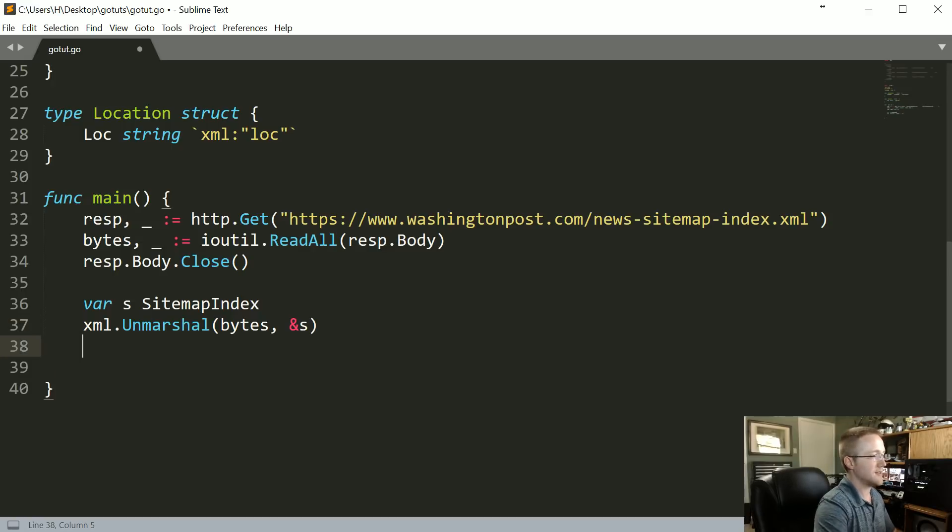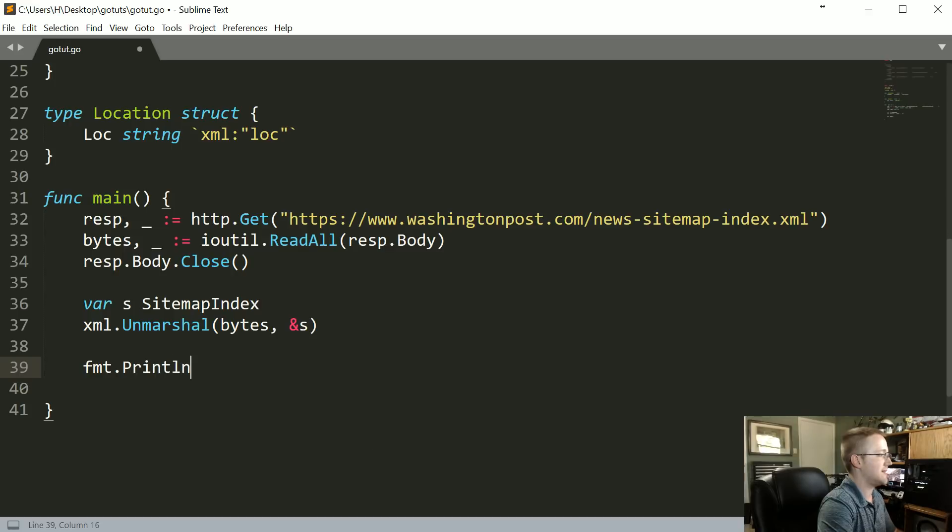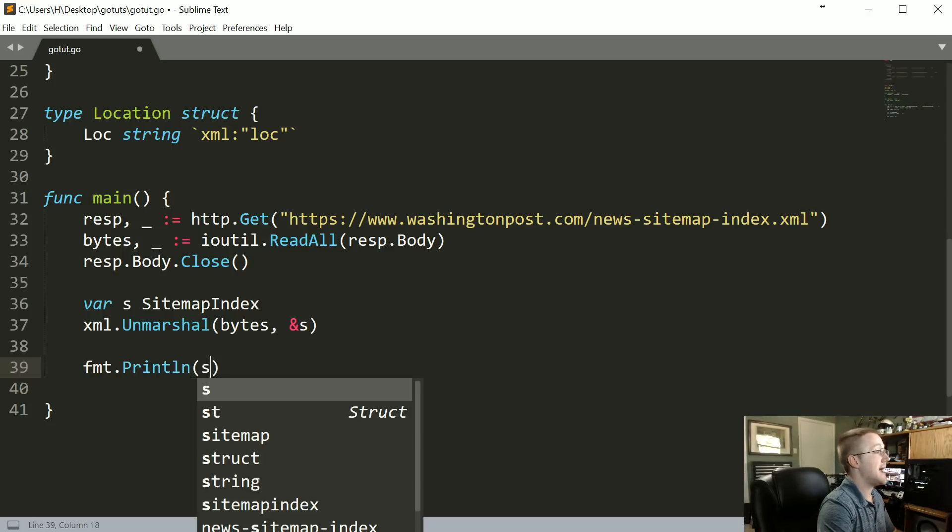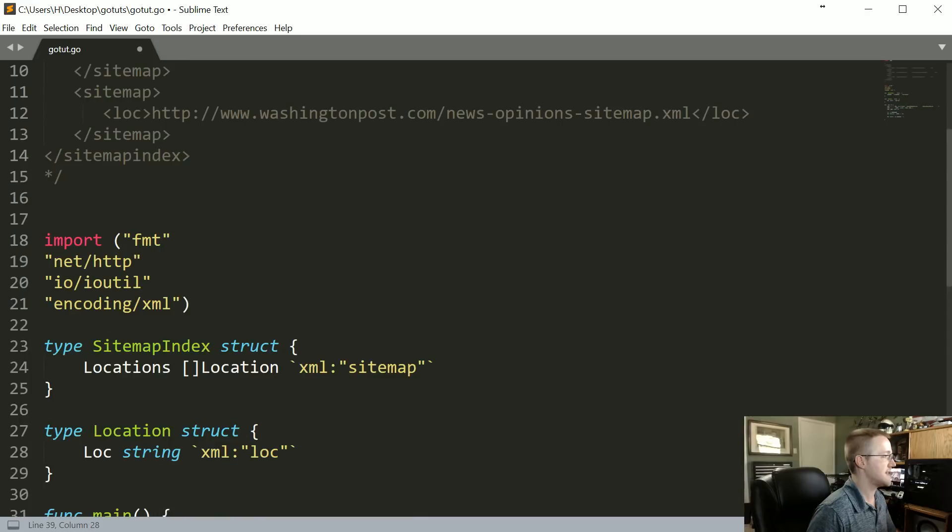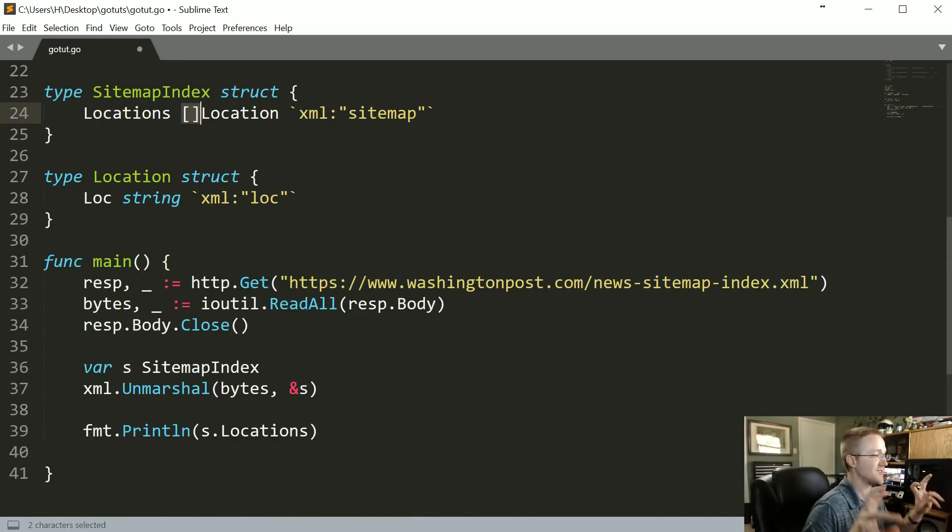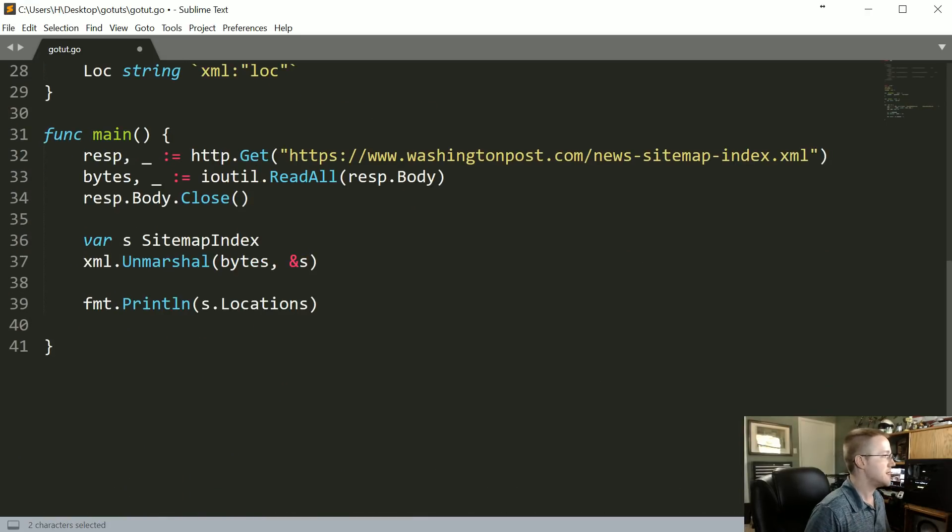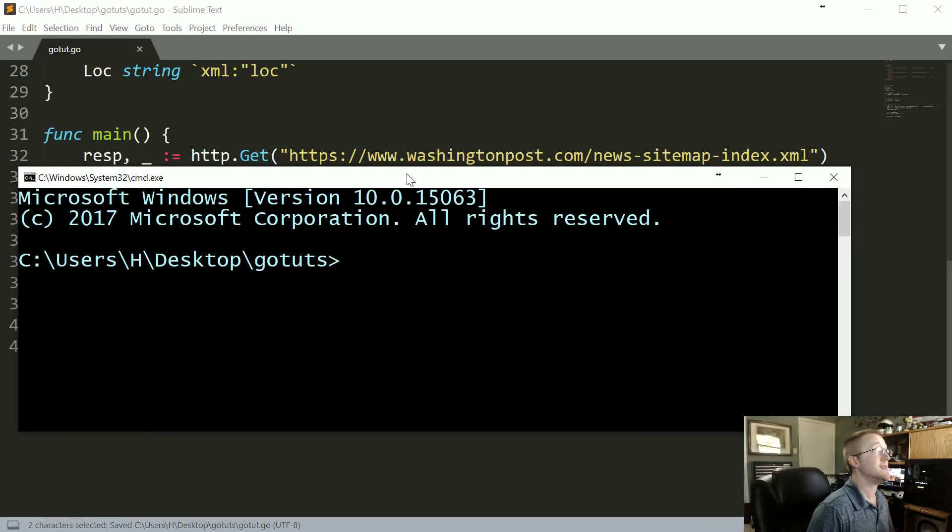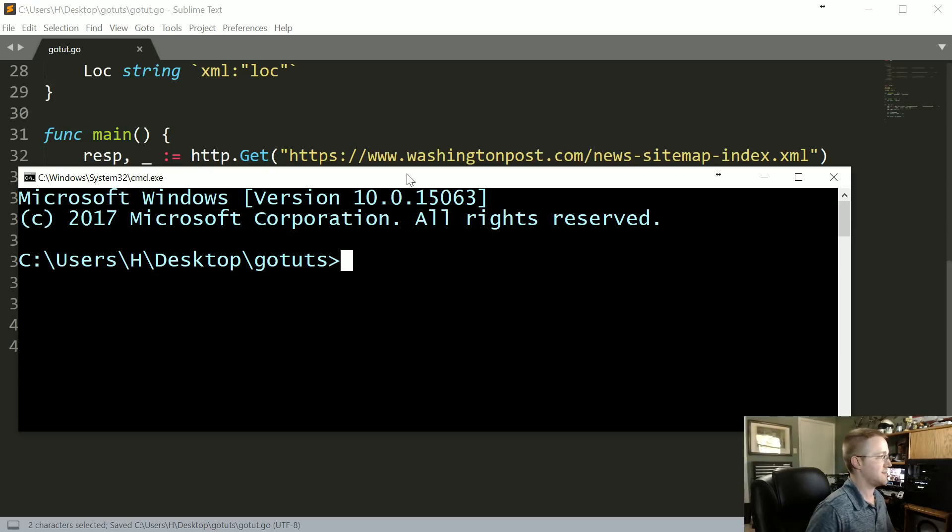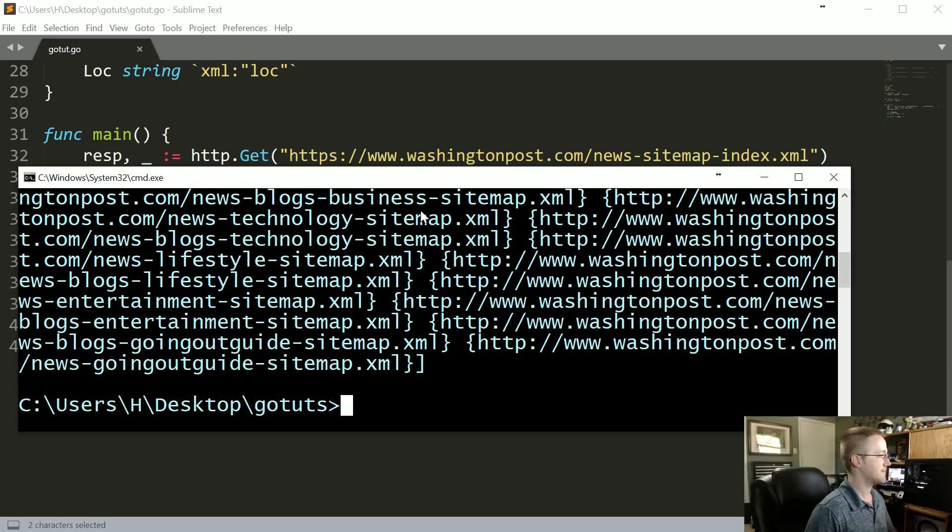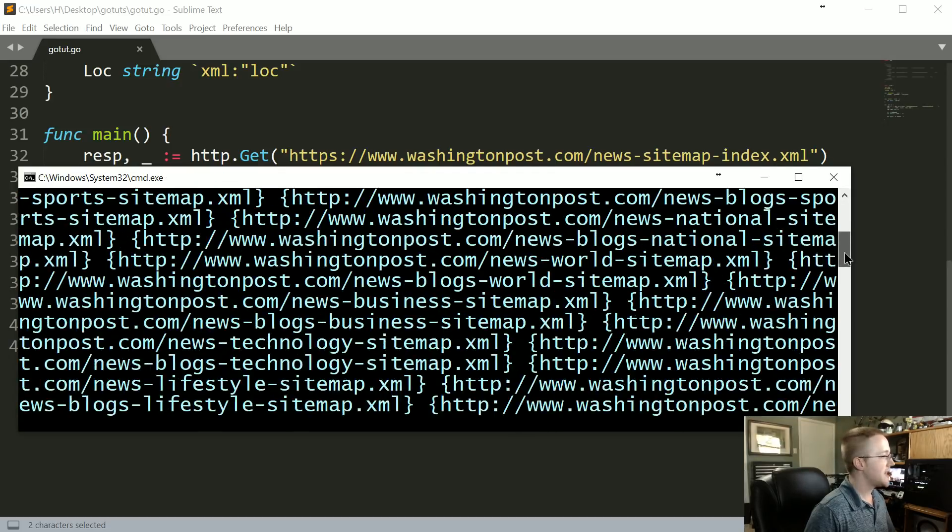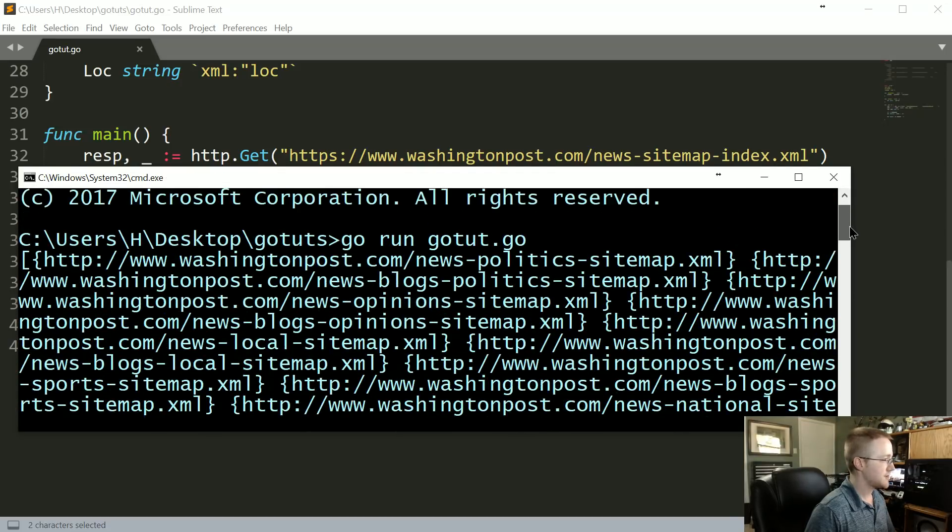So now that we've done that, let's go ahead and see what we're looking at. We should be able to format.Println s.Locations because that's going to be our basically our slice of data. So let's go ahead and save that and run it and see how we've done. Go run gotype.go.